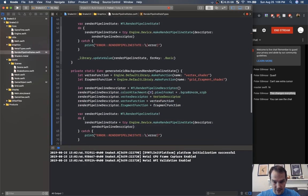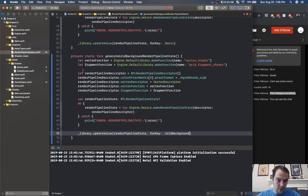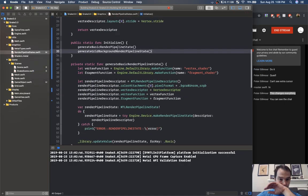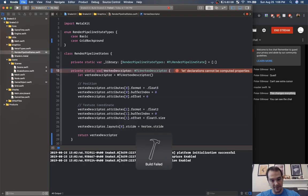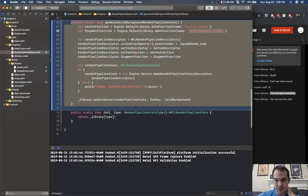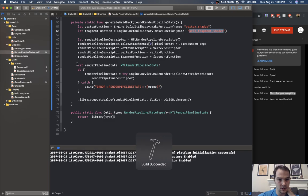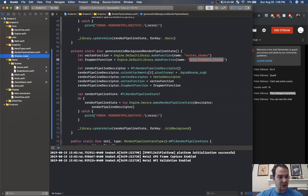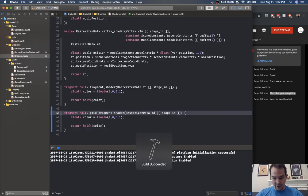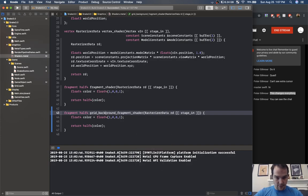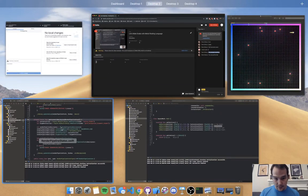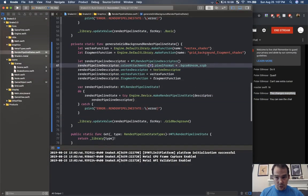Grid background render pipeline state will use a grid fragment shader. Let's add case grid background and call this the type grid background. In shaders dot metal we need to create another fragment shader — grid background fragment shader. Let's go back to our render pipeline states and update this to be grid background. This isn't our actual grid with lines, this is the grid background.